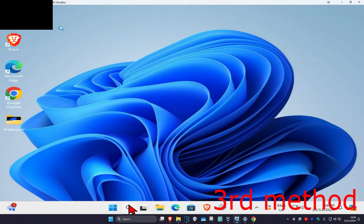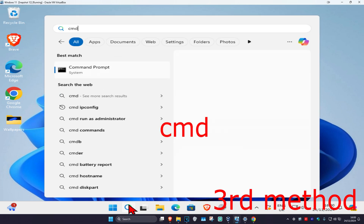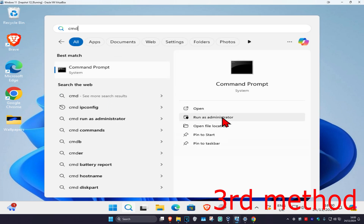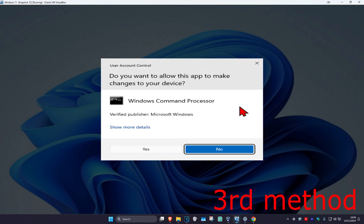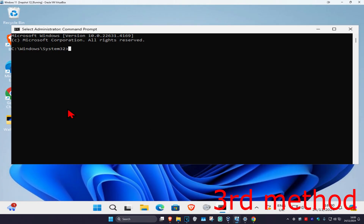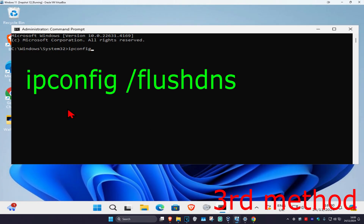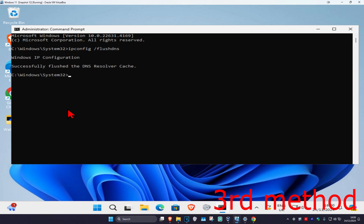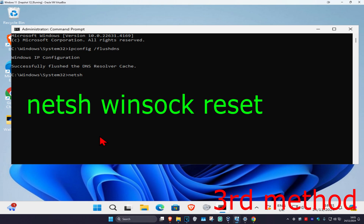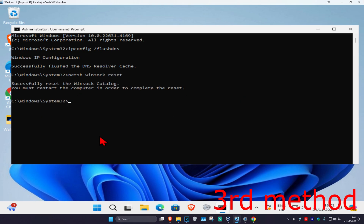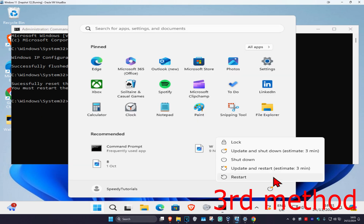For the next method, head over to Search and type in cmd, then run it as administrator and click Yes. Once you're in, type ipconfig /flushdns and press Enter. Then type netsh winsock reset and press Enter again. Restart your computer and the problem should be fixed.